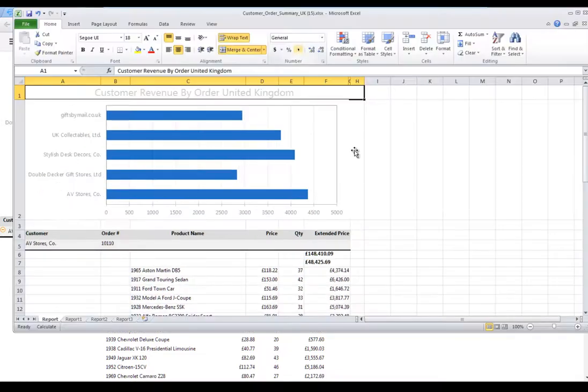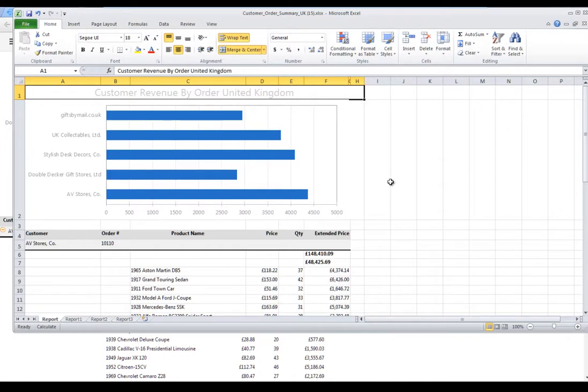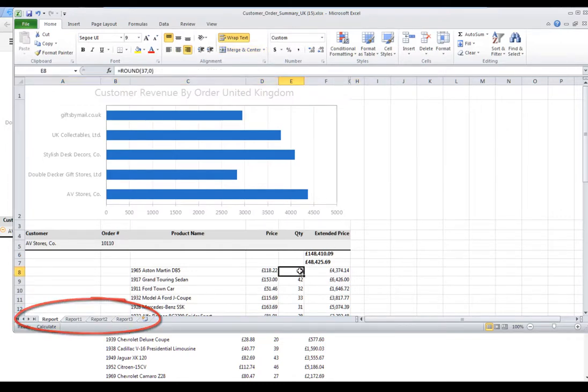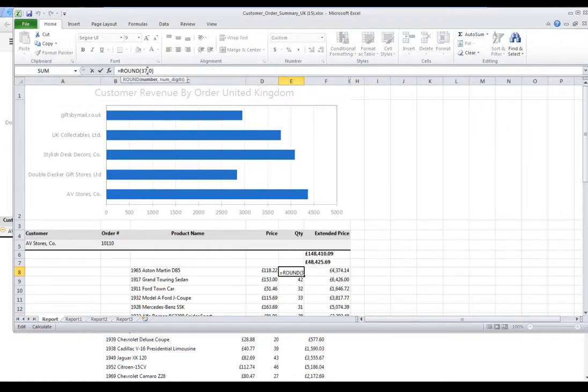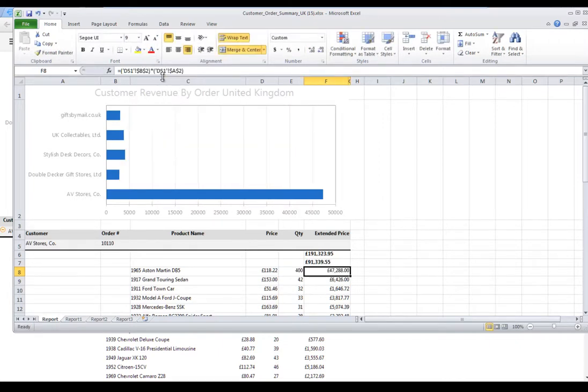The report opens in Excel. Notice that the report formatting is maintained, and the report pages have been converted to Excel worksheets. Change any detail value in the Extended Price column and notice that the Summary Aggregation value changes, as does the Summary Chart.